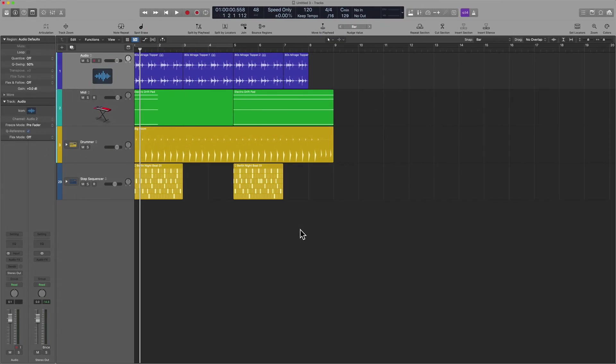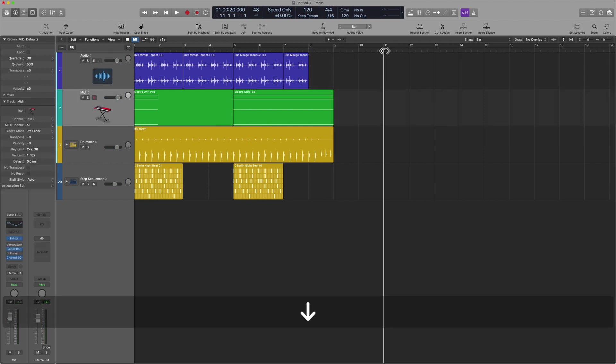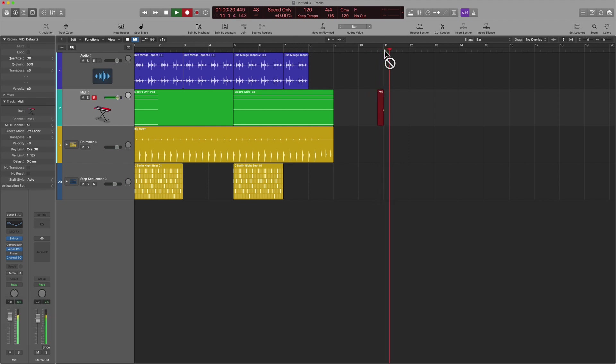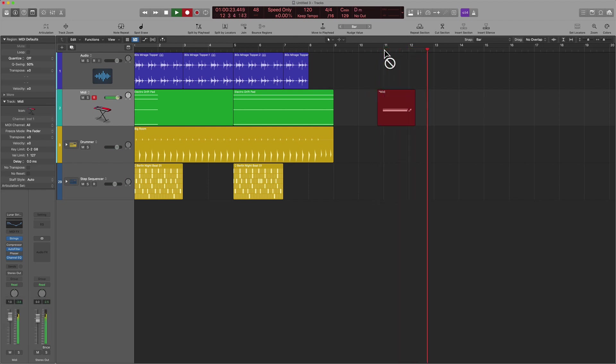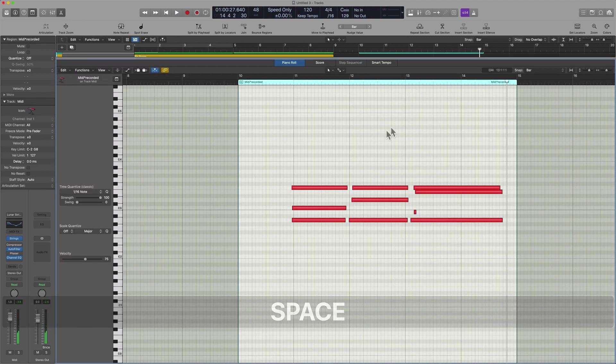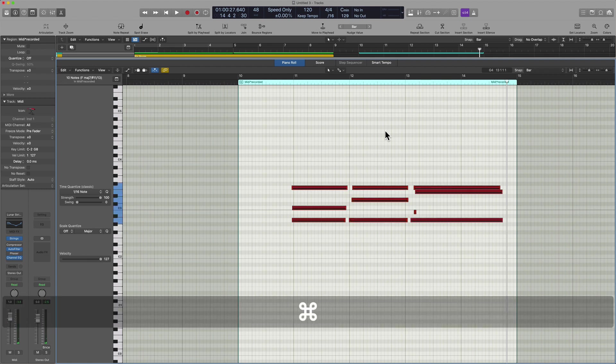A workflow that I want you to begin to develop and I want you to harness looks something like this. You have a track. You record whatever the part is. You double click on the region. You want to make sure you hit command A. You hit Q to quantize.